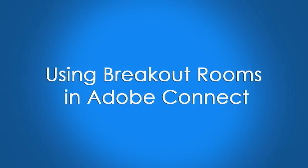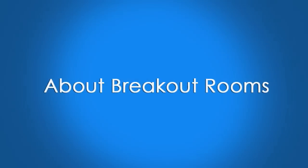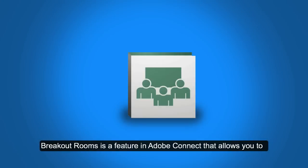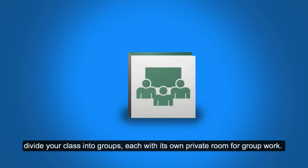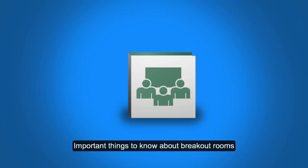Using breakout rooms in Adobe Connect. About breakout rooms: breakout rooms is a feature in Adobe Connect that allows you to divide your class into groups, each with its own private room for group work.